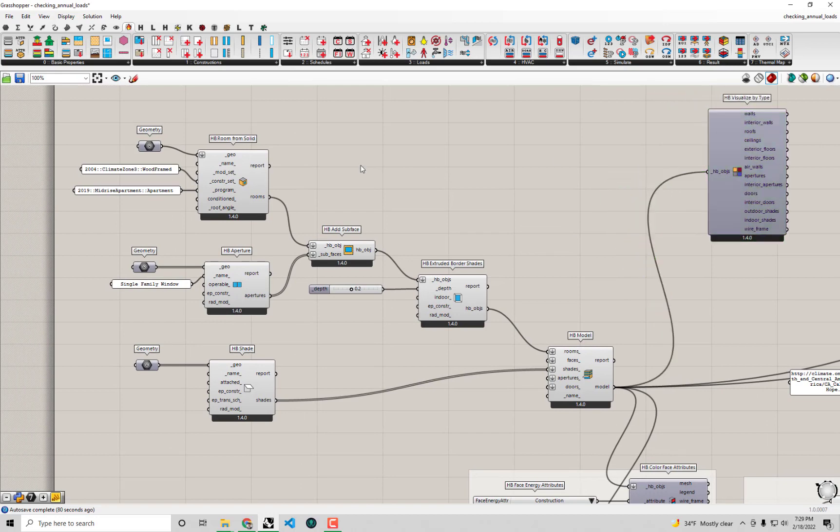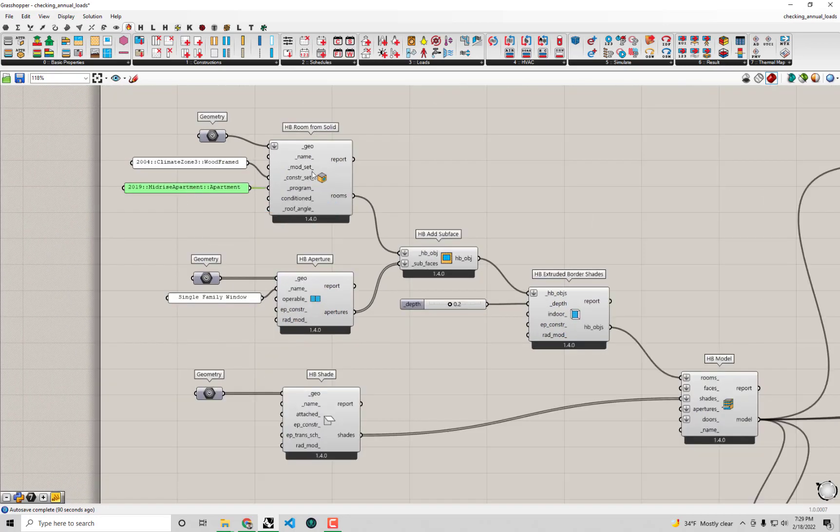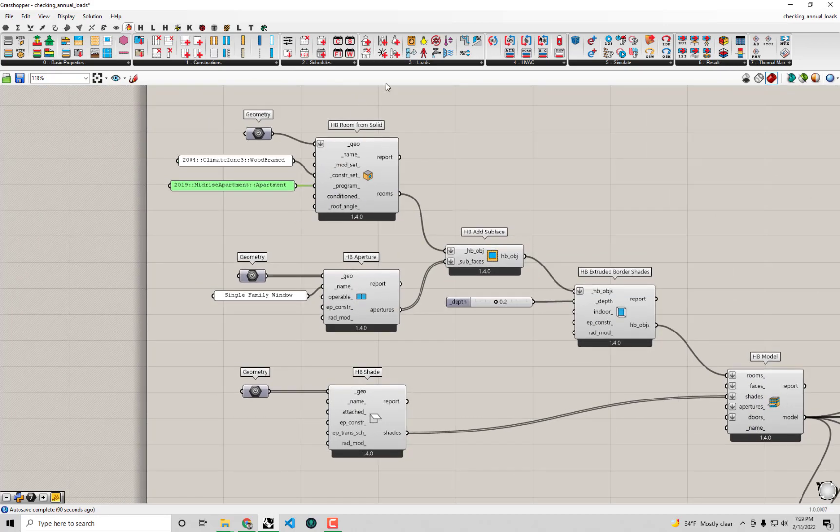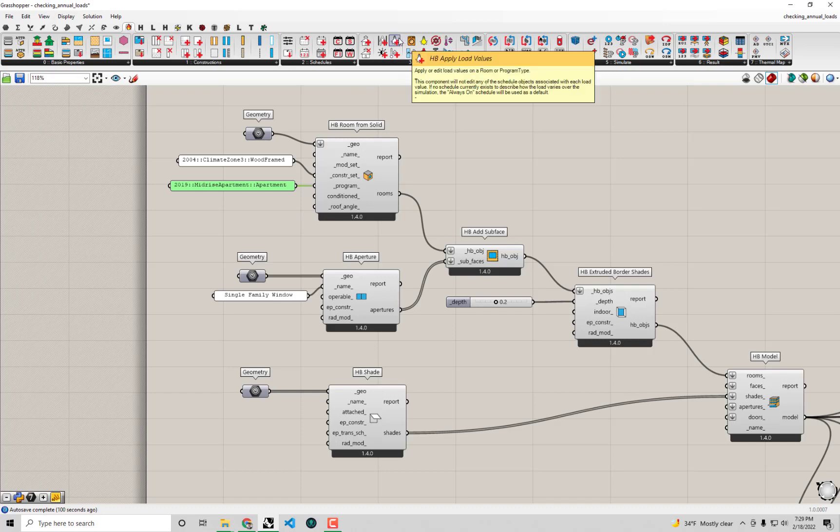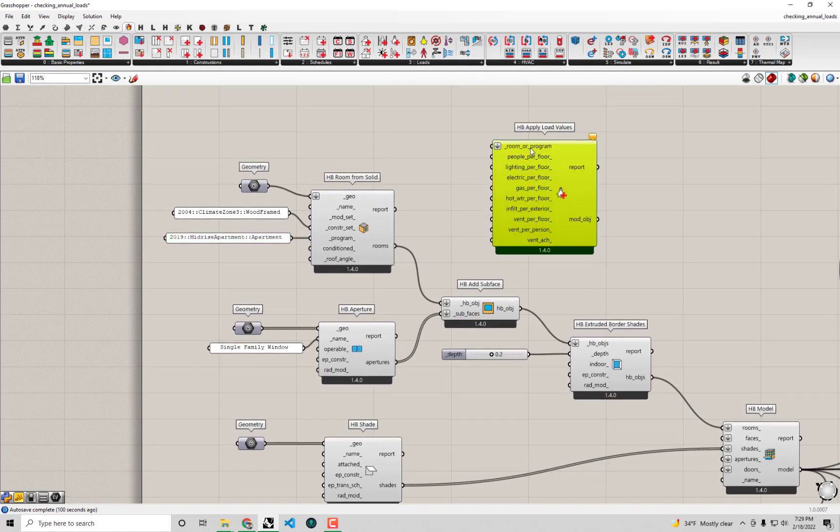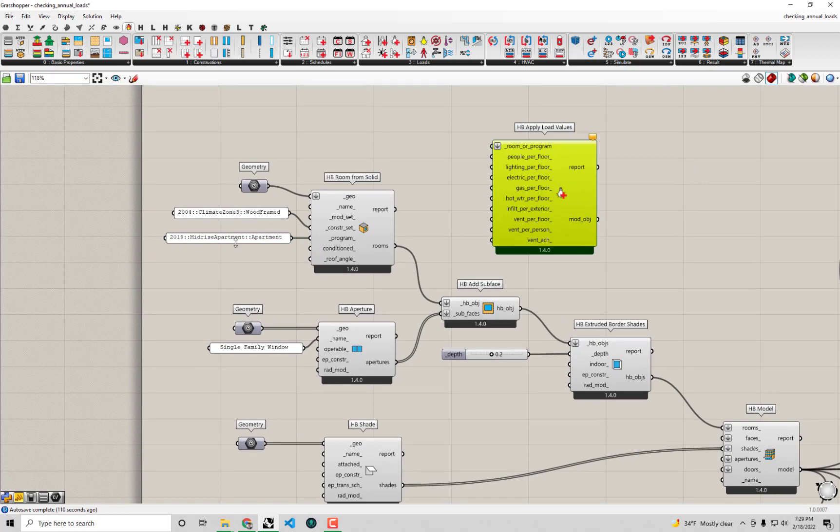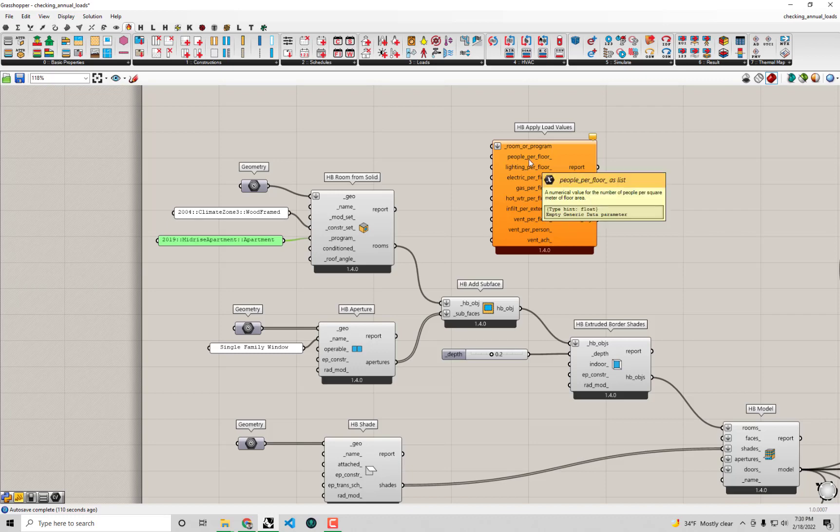If we really wanted to target that level of infiltration we can make an adjustment to the program that is being specified for this room here. The easy way to do that is we can use one of the components in the loads tab here that is called HB apply load values. What this component can do is it allows you to take either a room that you've constructed already or a program like this mid-rise apartment and you can change any of the parameters of that program or of that room by plugging in a value here.